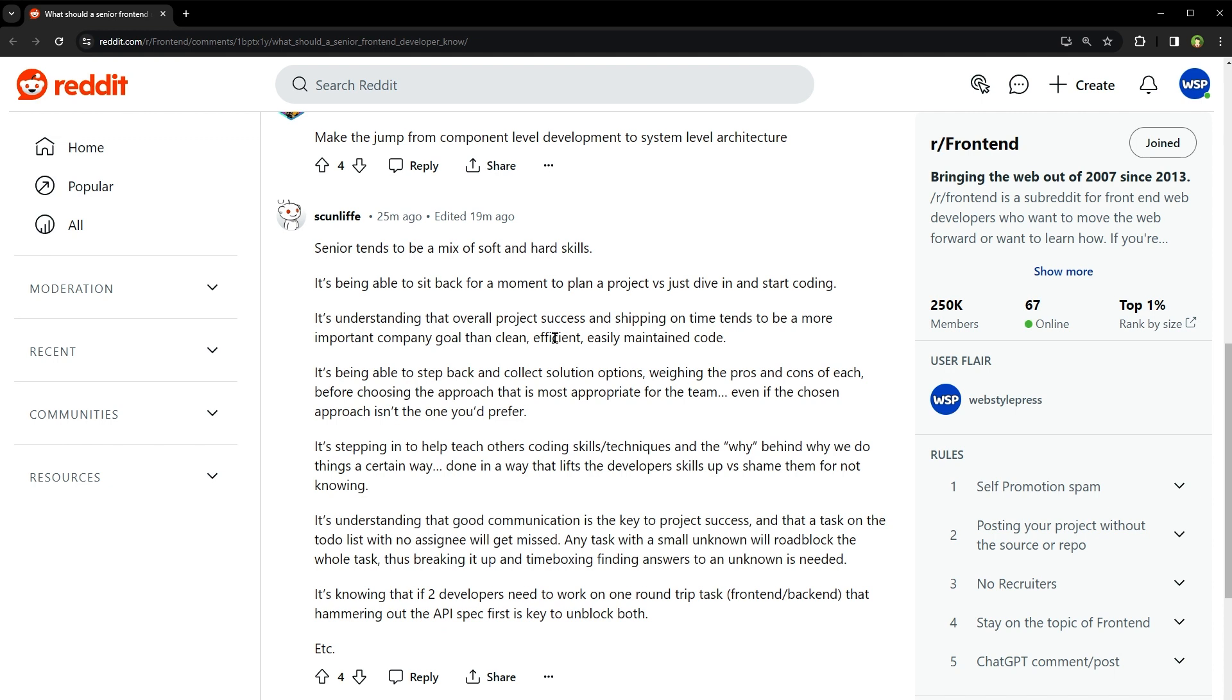It's being able to step back and collect solution options, weighing the pros and cons of each before choosing the approach that is most appropriate for the team, even if the chosen approach isn't the one you would prefer. It's stepping in to help teach others coding skills, techniques, and the why behind why we do things a certain way, done in a way that lifts the developer's skills up versus shaming them for not knowing.